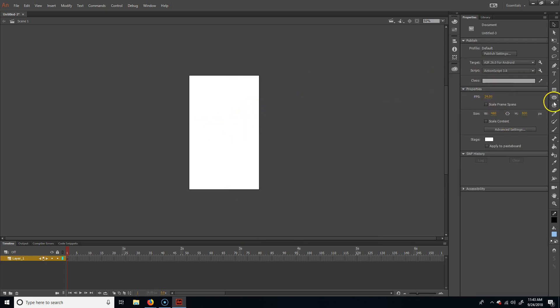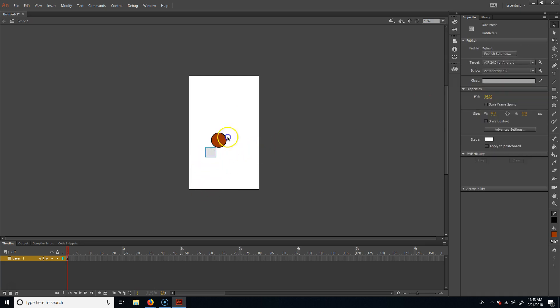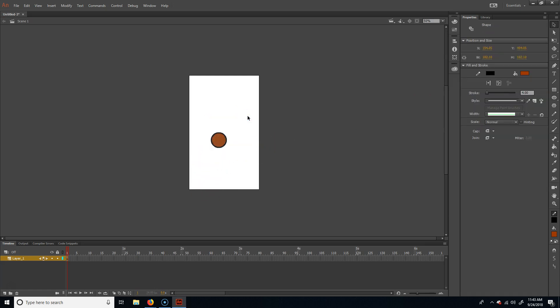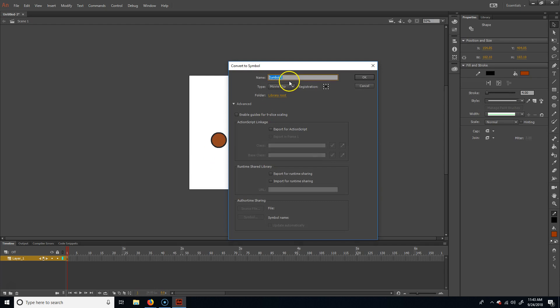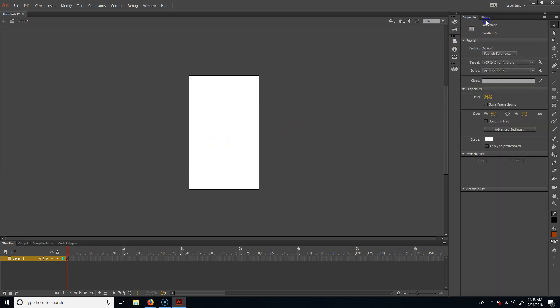The last thing I need is the bird. I'm going to grab the Oval tool, make it red, and we'll call this a bird. I'll select it and hit F8, calling this one bird_mc. So now I've got all my main elements.